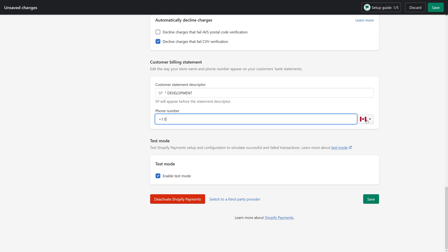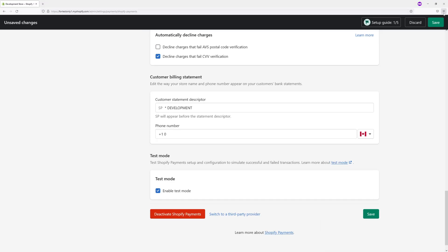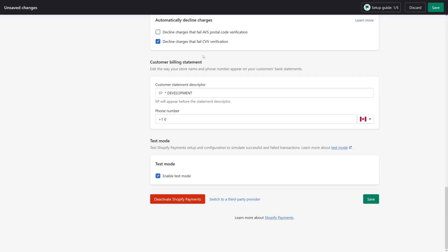And then select your country. So once that's ready, simply click save and your customers will receive the updated information on their future statements.